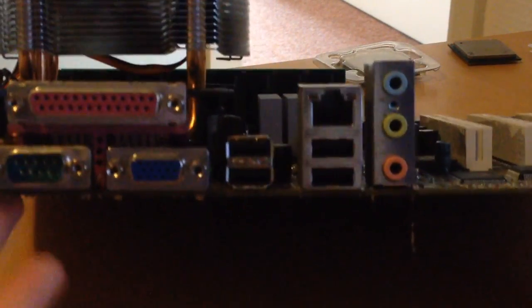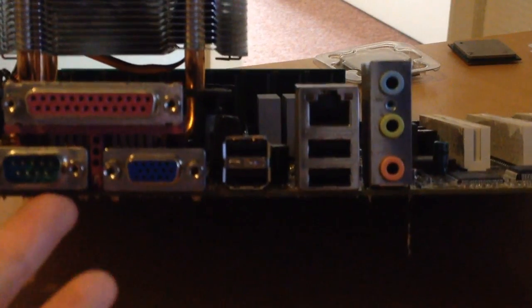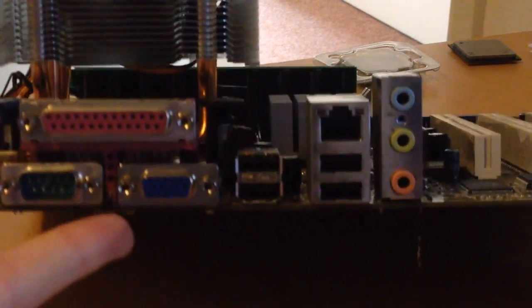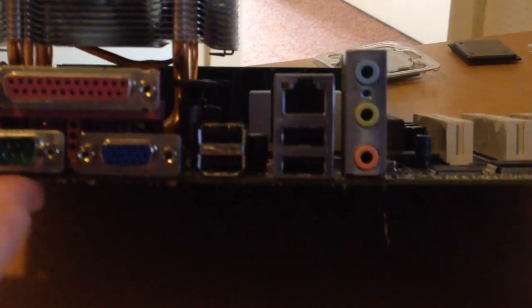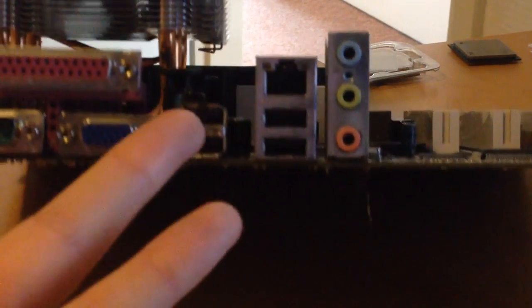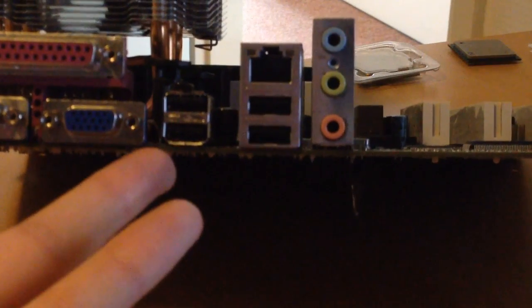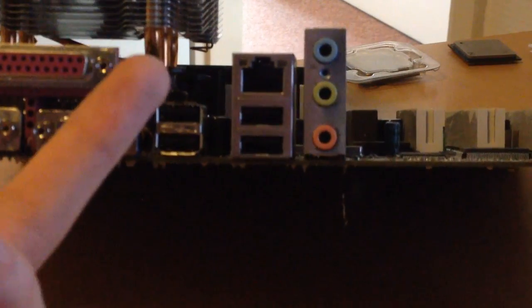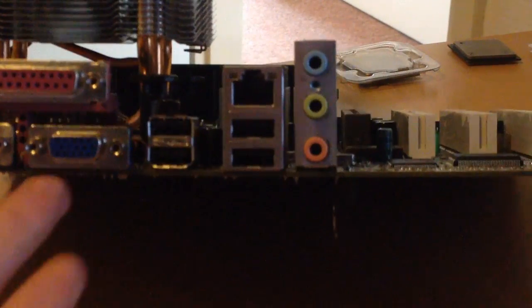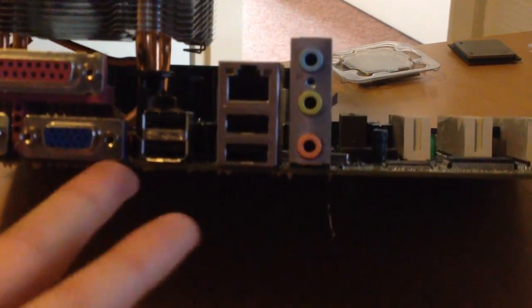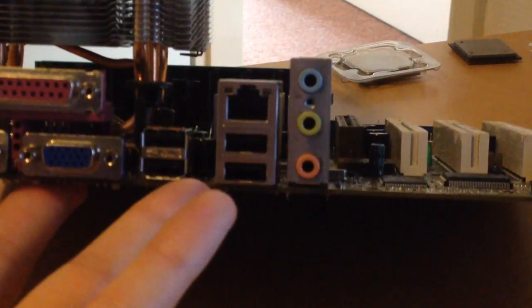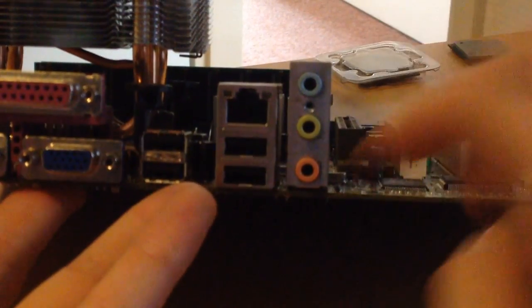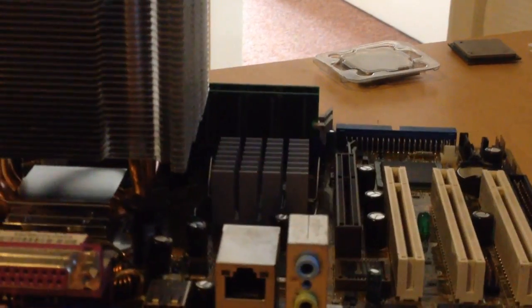We have PS2 ports, serial, parallel, VGA, so we've got a full array of legacy ports. We've got four USB 2.0 ports and gigabit Ethernet by Marvell.